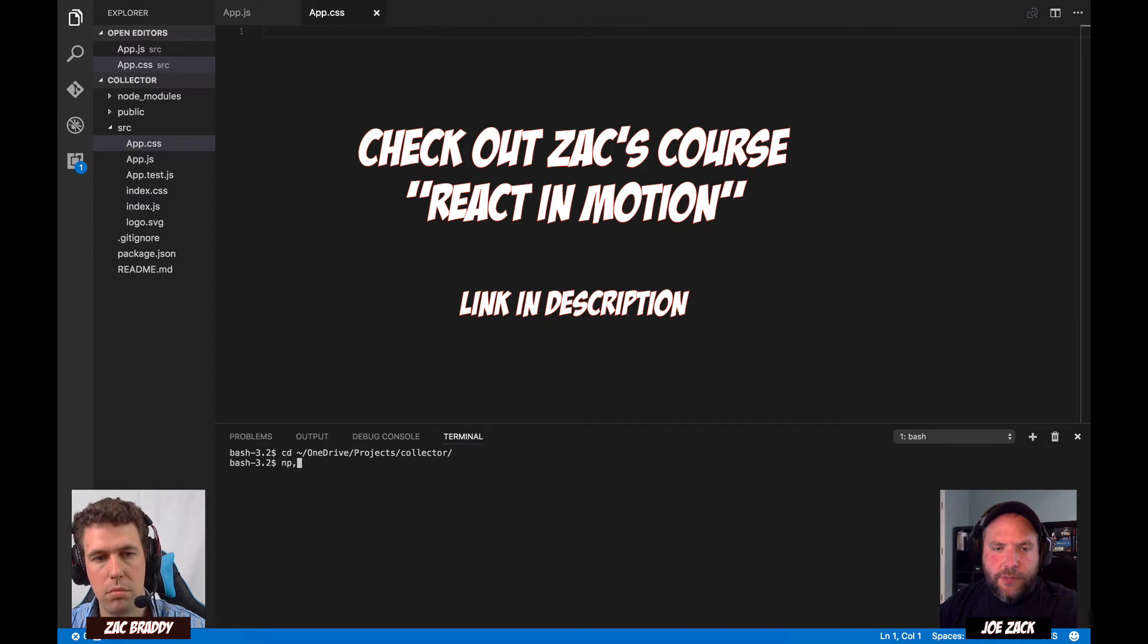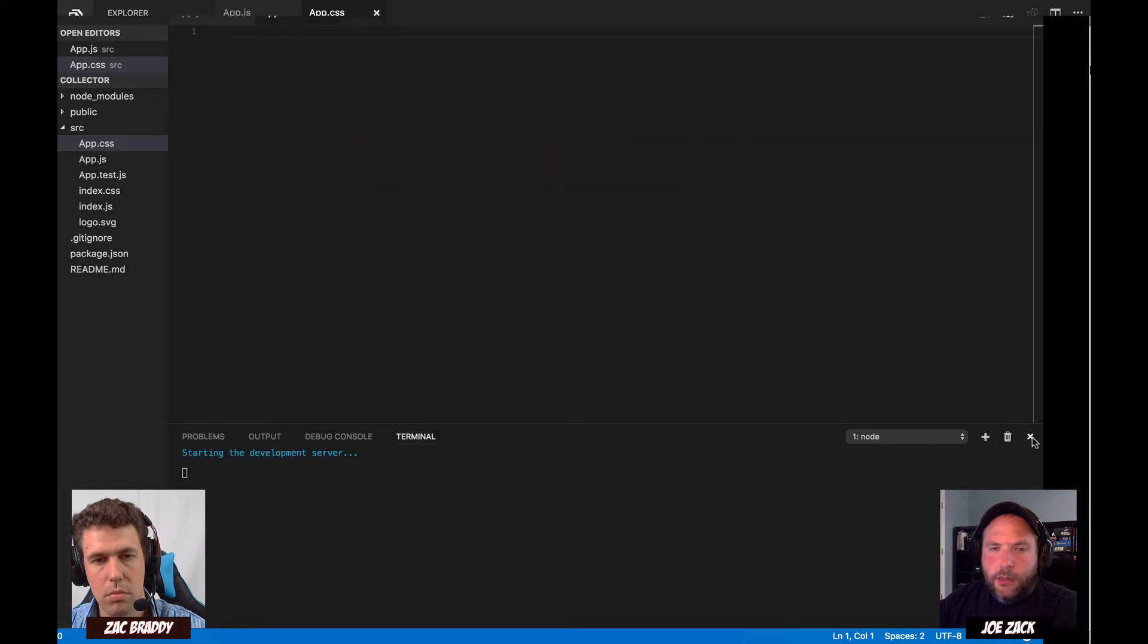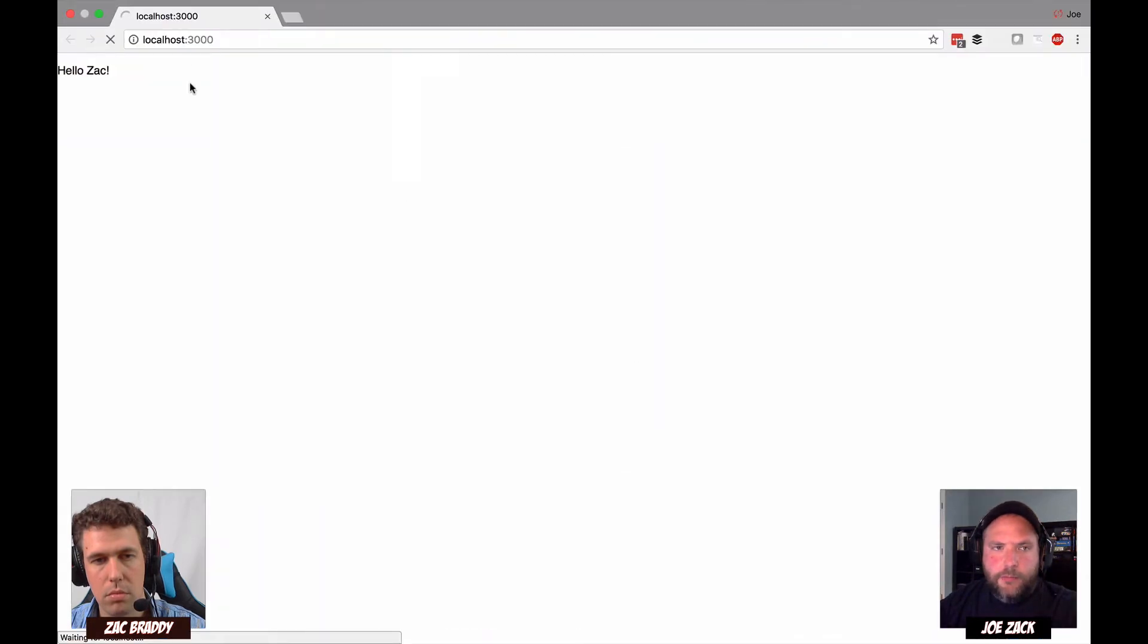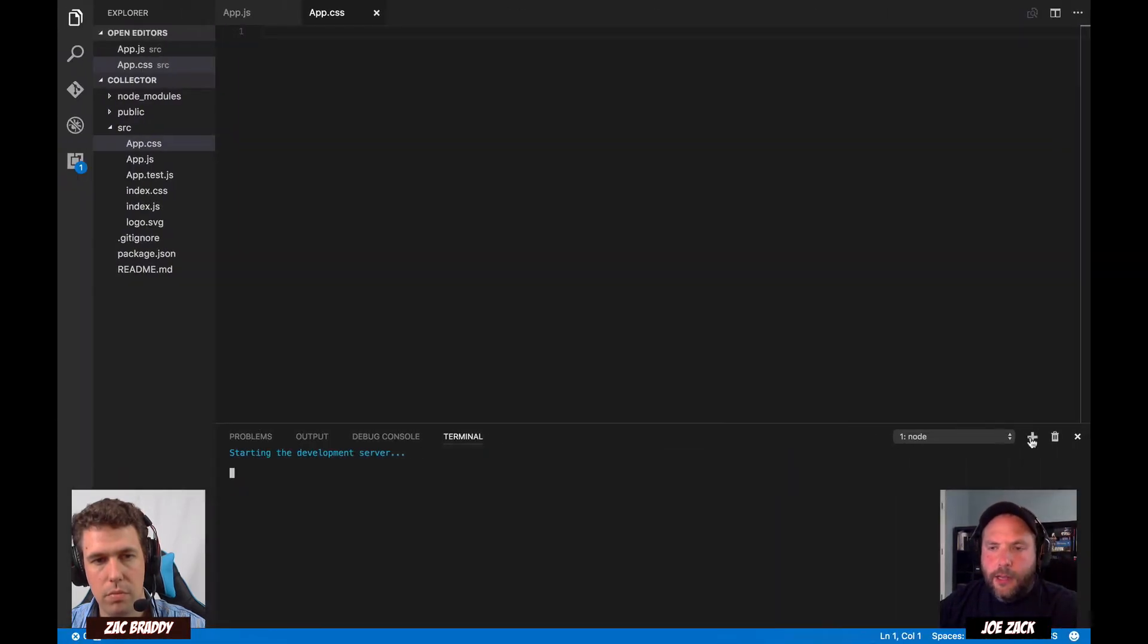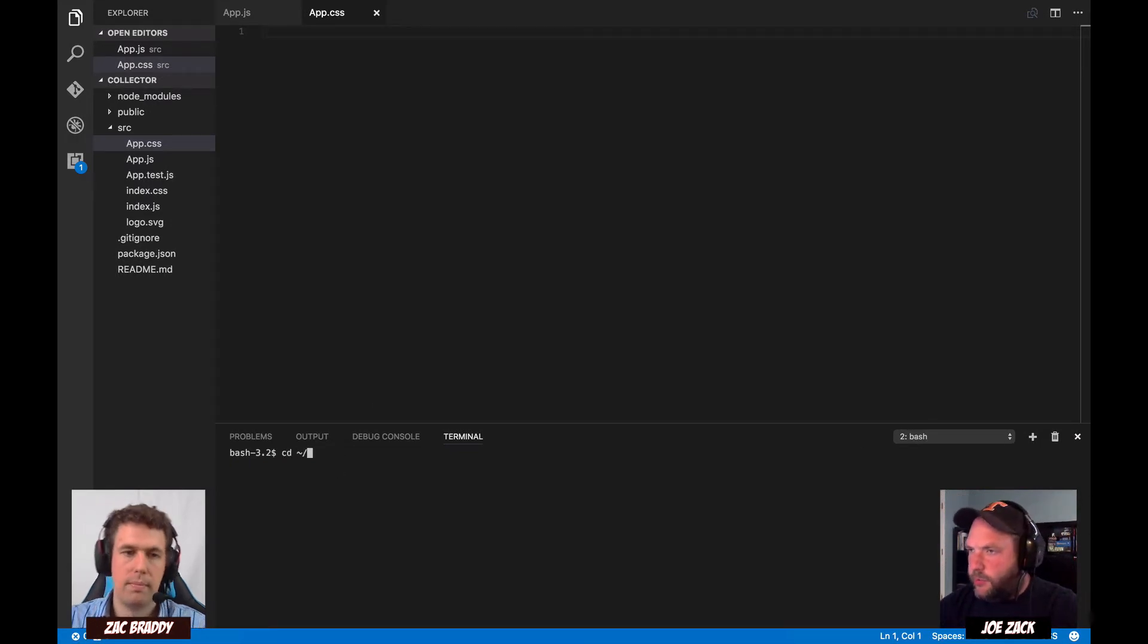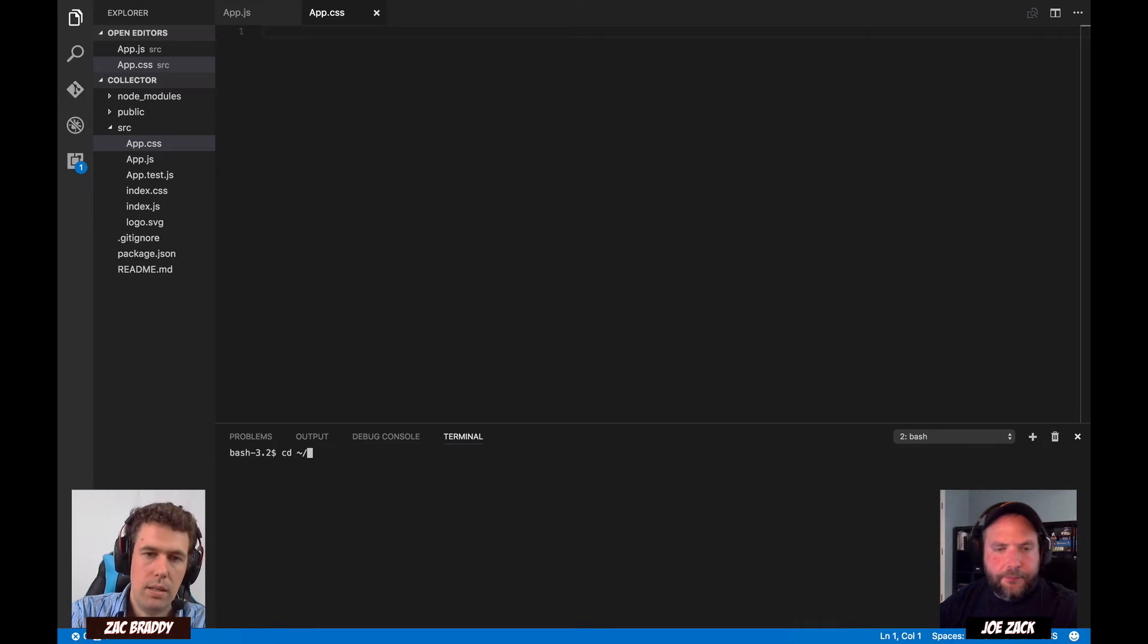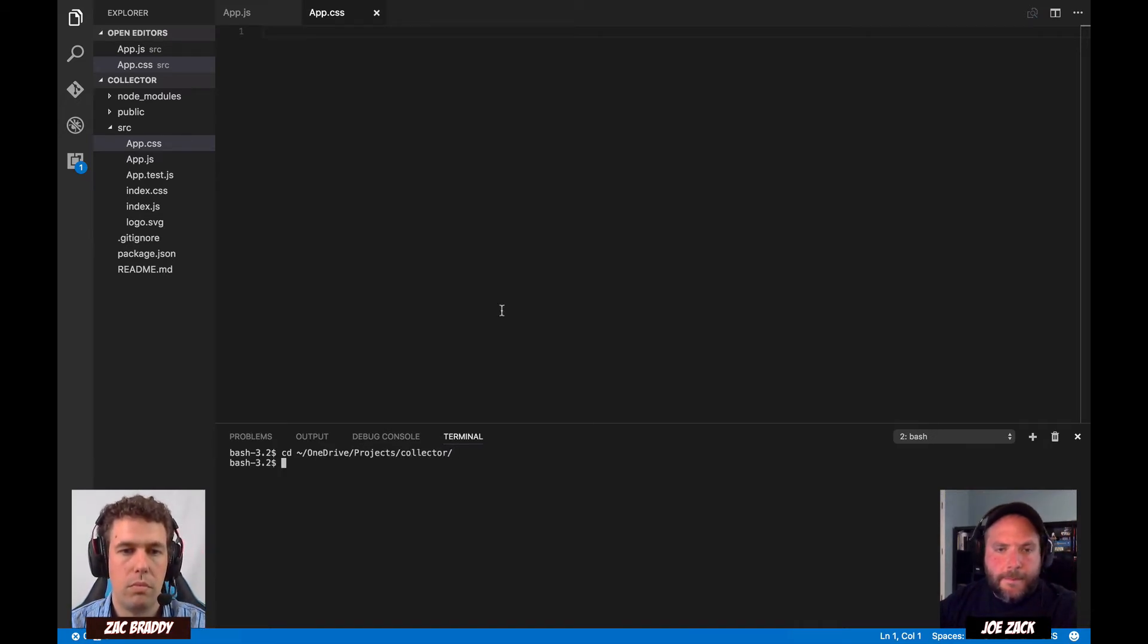So, it was just npm start, right? Yep, that's the one. Okay. And then we can kind of slip over. And then I can actually open up another terminal here that we can do for just anything else we might need to do, like packages or whatnot. Sounds great.